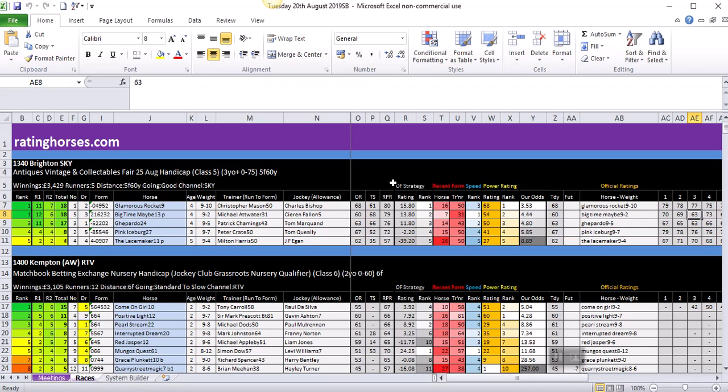Then we have the official figures, which are the official rating, the top speed, and Racing Post rating. The OF Strategy is an algorithm perfected and exclusive to ratinghorses.com. It takes into account the official figures and spins out a score, a rating for us, and there we have the rank. This is a great little tool, believe me. Especially in handicaps or where horses have got a full amount of data, the OF Strategy can be a very strong piece of criteria. Please always keep an eye on that. We'll go into more detail about that in future videos.